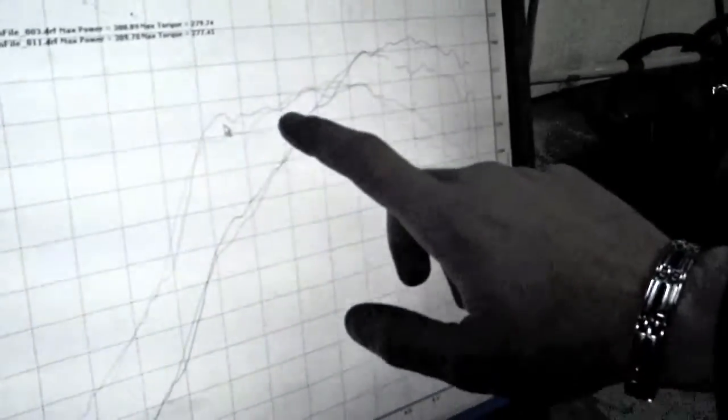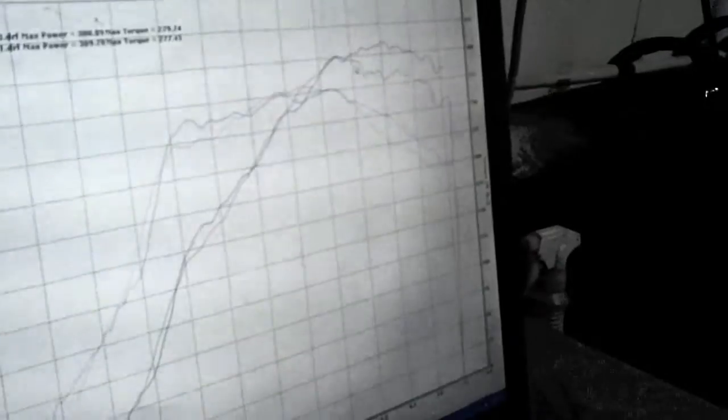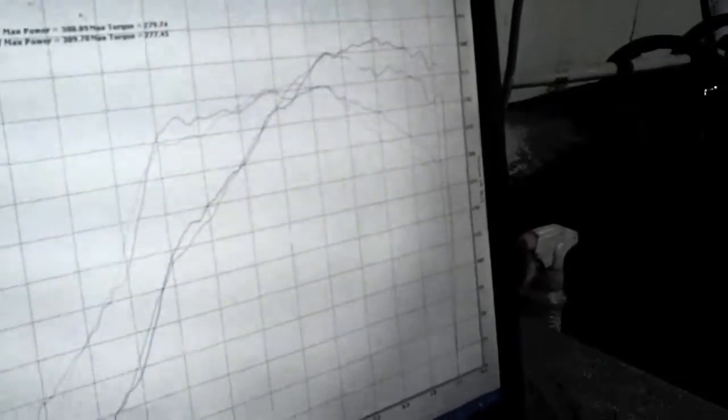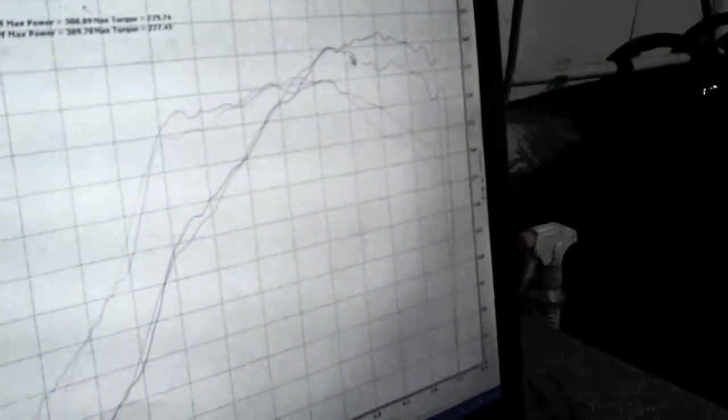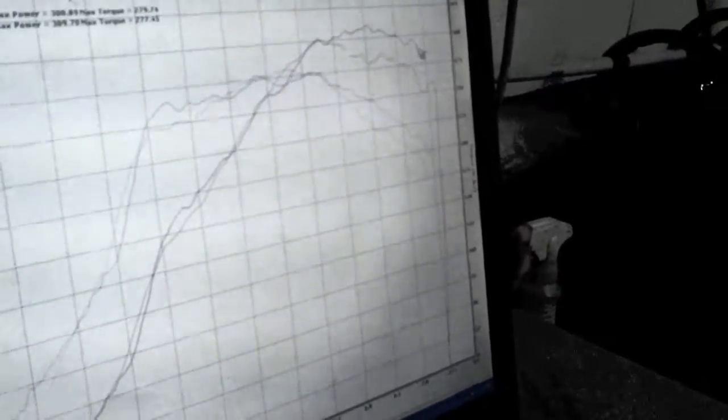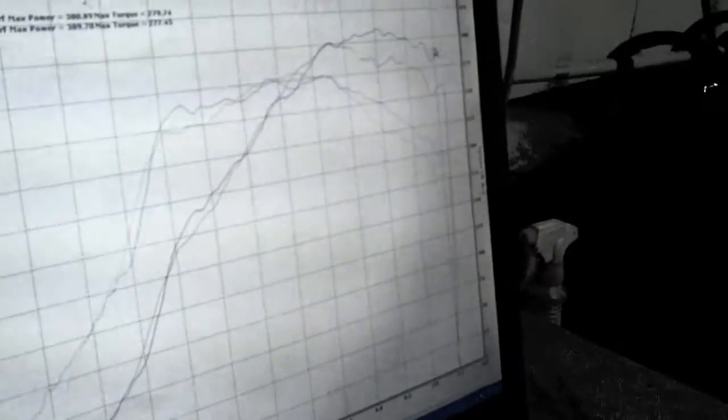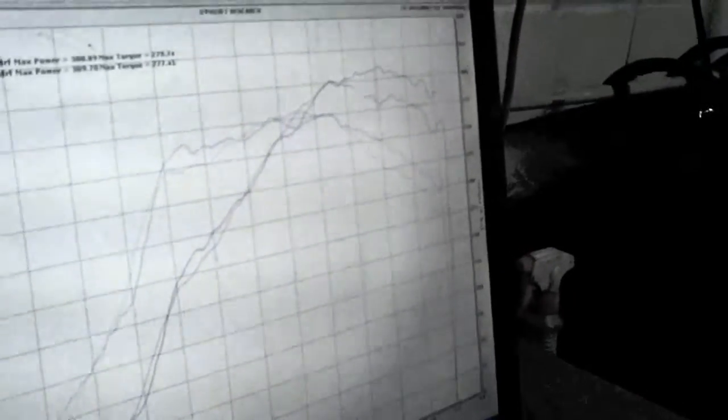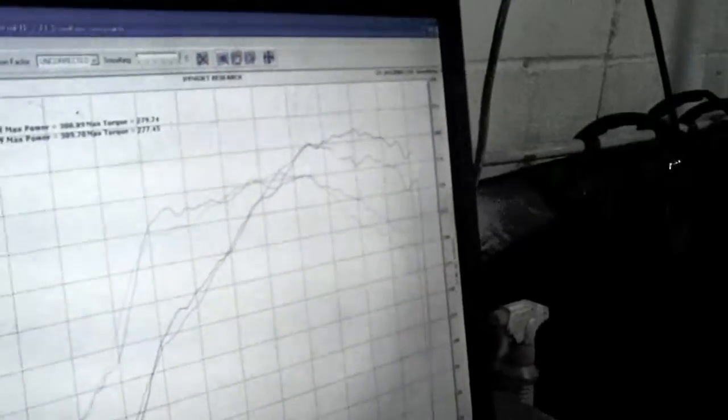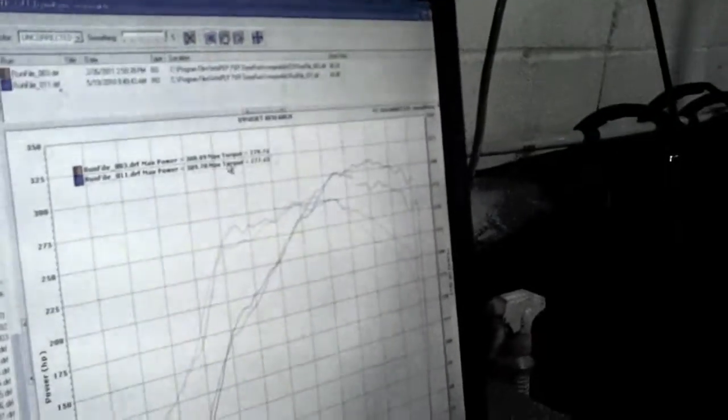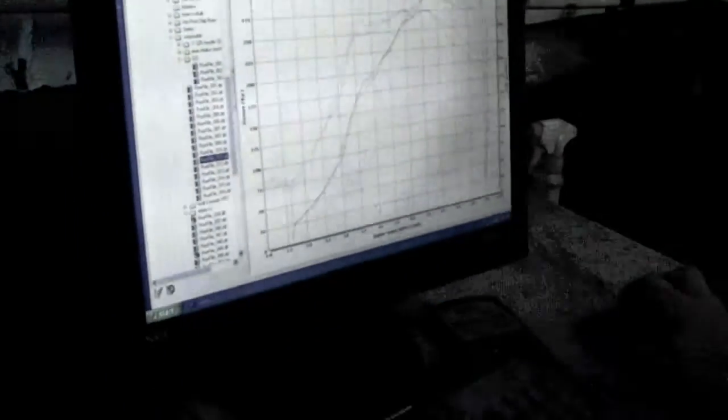So a little less torque down low and about the same power up until about 5,000-6,000. That's about where the high flow manifold shows its difference. Right, the high flow manifold is able to hold horsepower more flat. We're dropping off on the stock.